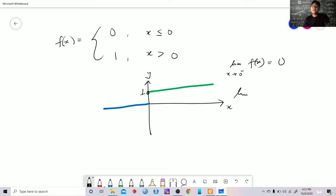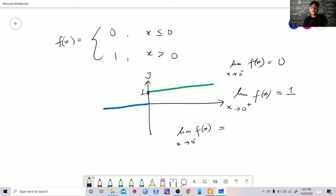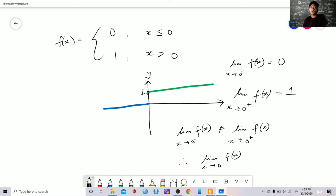Now, if we take the limit of f of x as x approaches 0 from the right, we are looking at values of x coming from the right of 0. As seen in the graph, all values of x from the right give f of x equal to 1. So the left-hand limit of 0 is not equal to the right-hand limit of 1, and hence the limit of f of x as x approaches 0 does not exist — DNE.